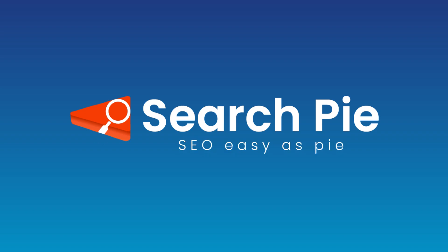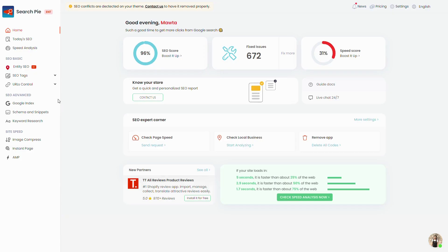Hey guys, welcome to SearchPyApp. In this video, we'll go over the AMP feature. You can find it on the sidebar here. Let's get started.